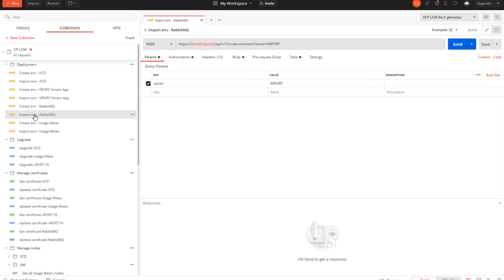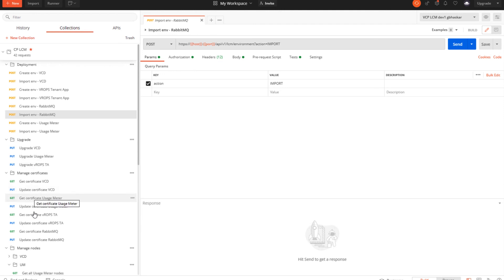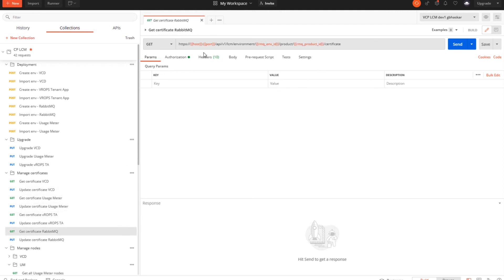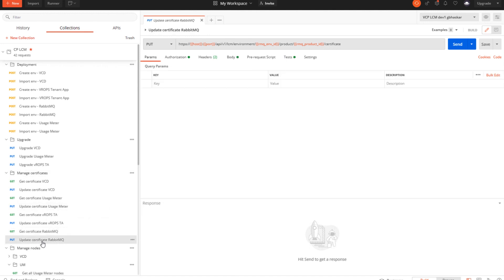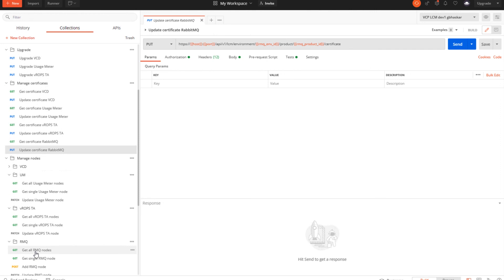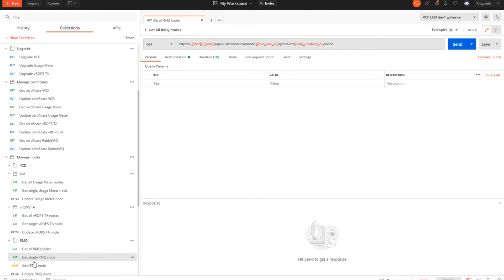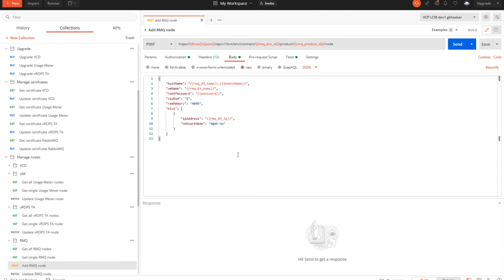There is a similar import option where you can import the existing configuration of RabbitMQ which is already deployed and manage it using this tool. As you can see, there is no upgrade option for RabbitMQ, but we can manage certificates — you can get the certificate of RabbitMQ and update the certificate as well. You can also get all the nodes or get a single node using these options.